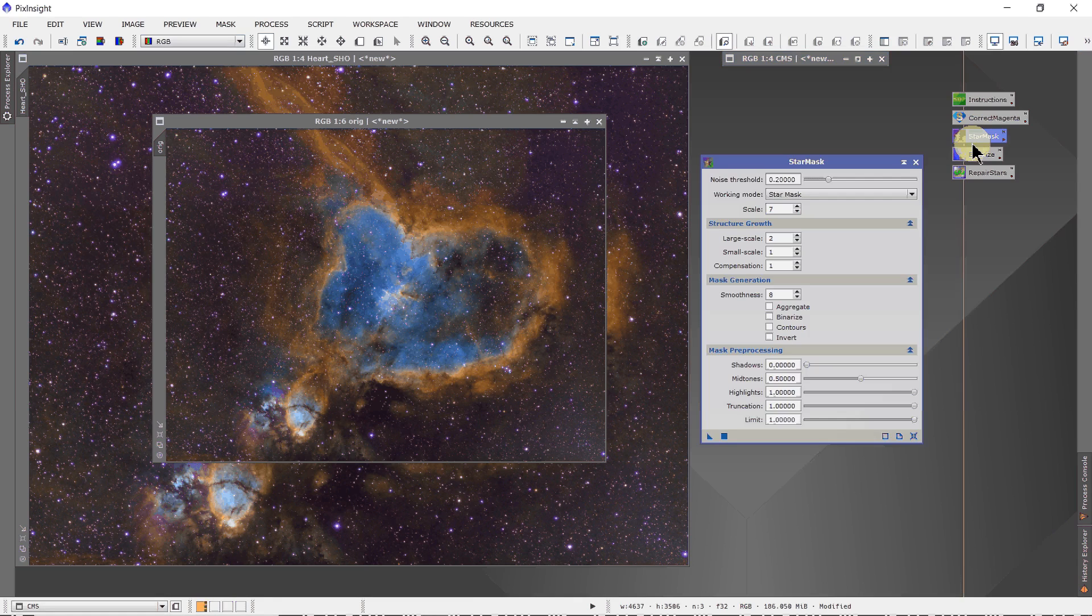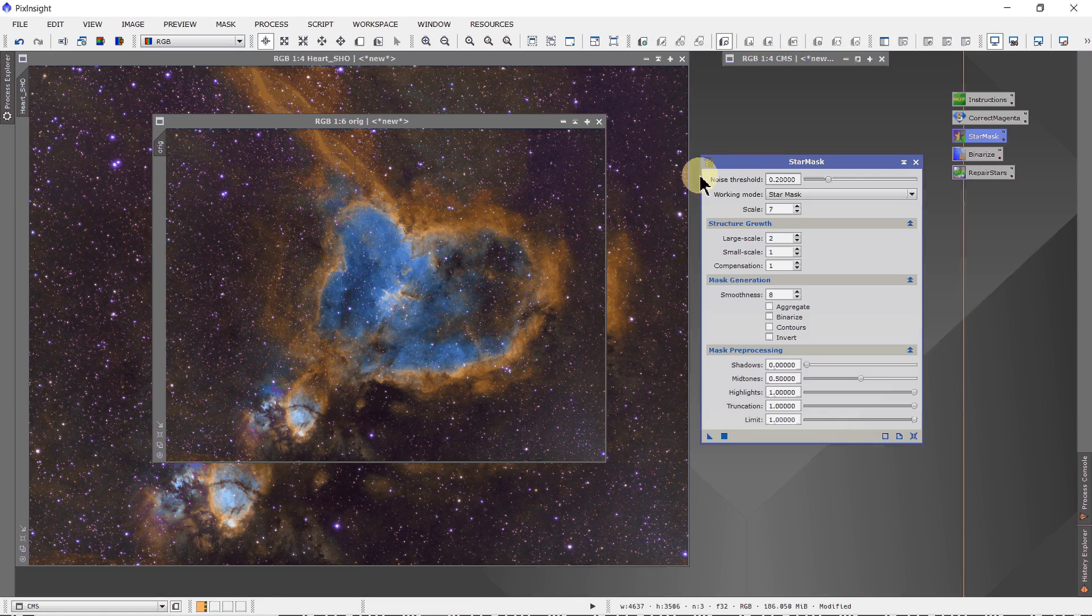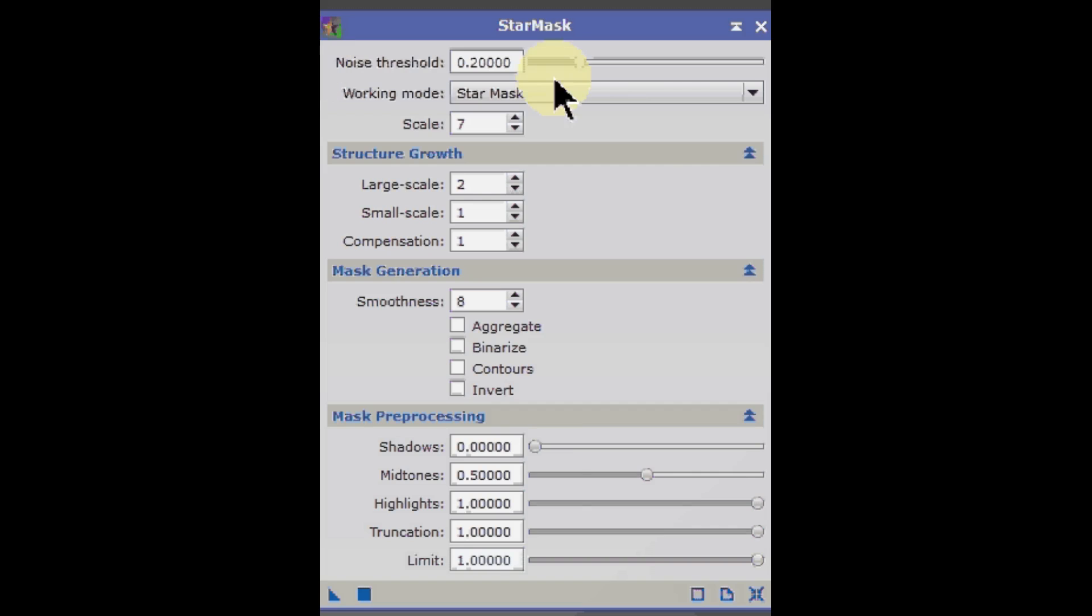Next we're going to open a star mask. Let me zoom in. I'm going to set the threshold not too high, 0.2. I'm going to try and capture the stars inside the nebula.